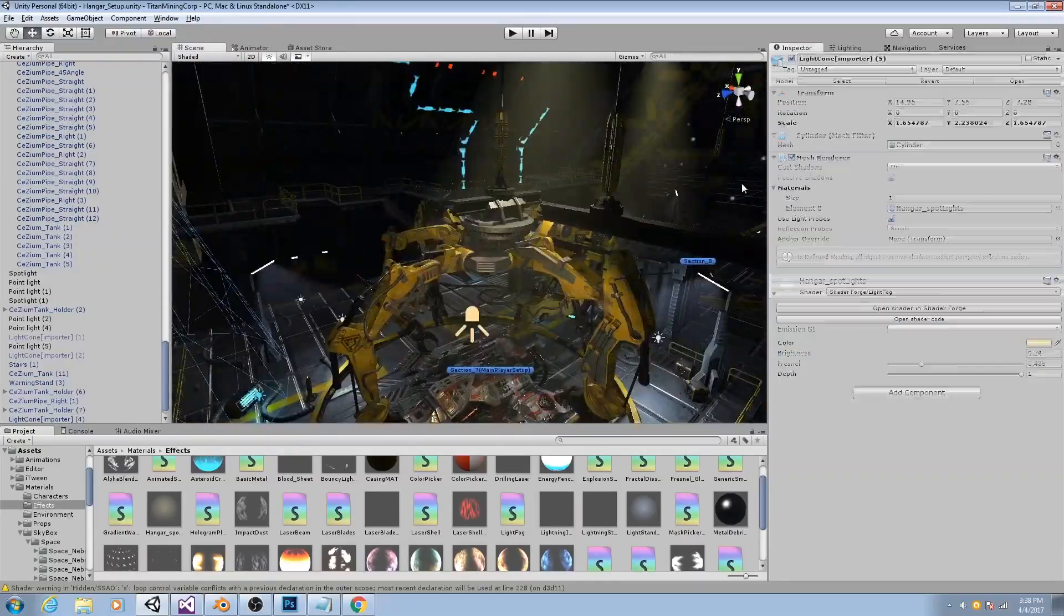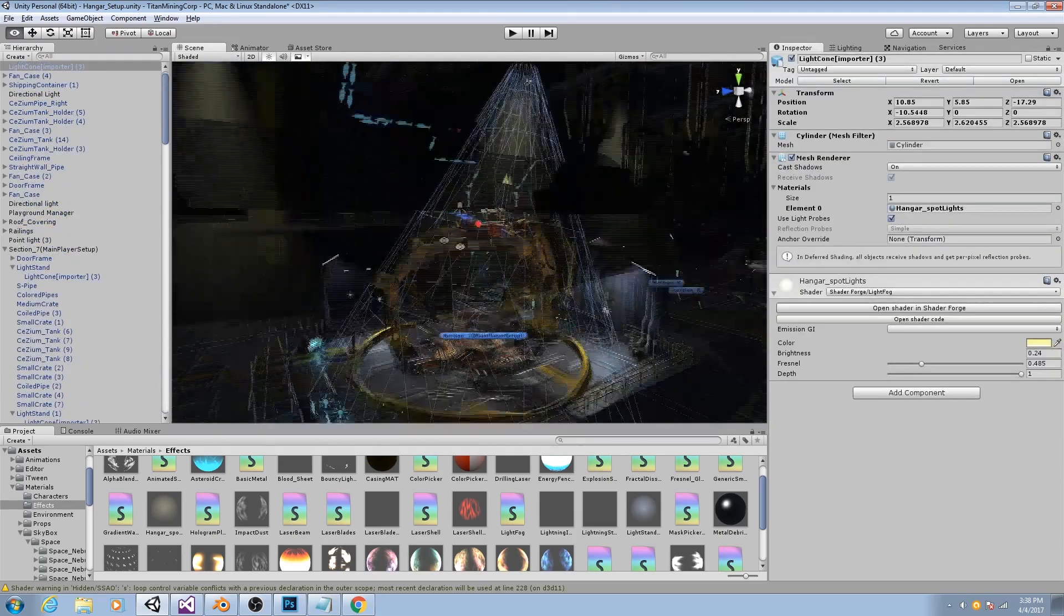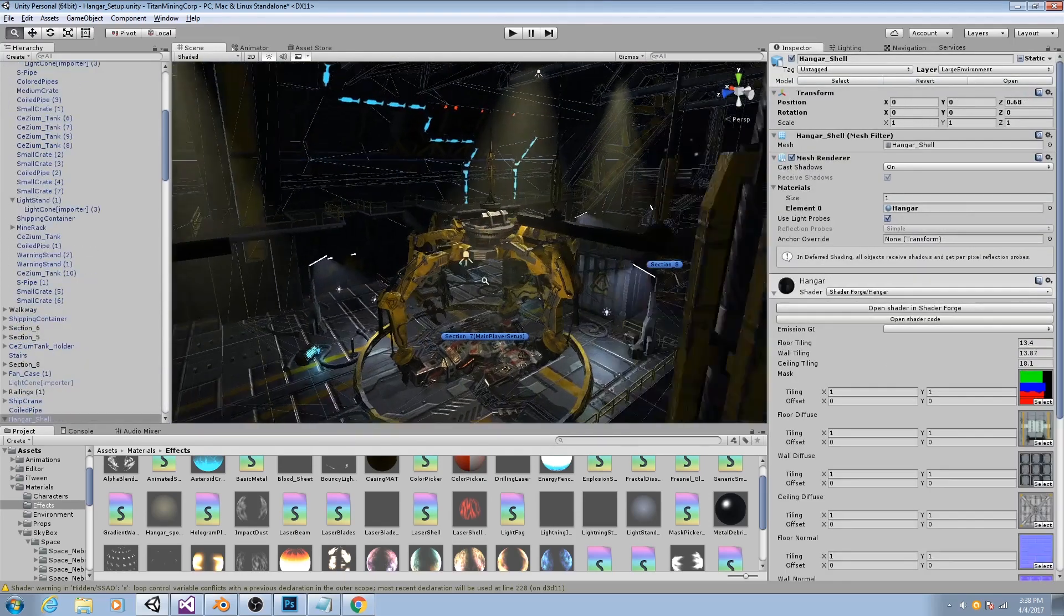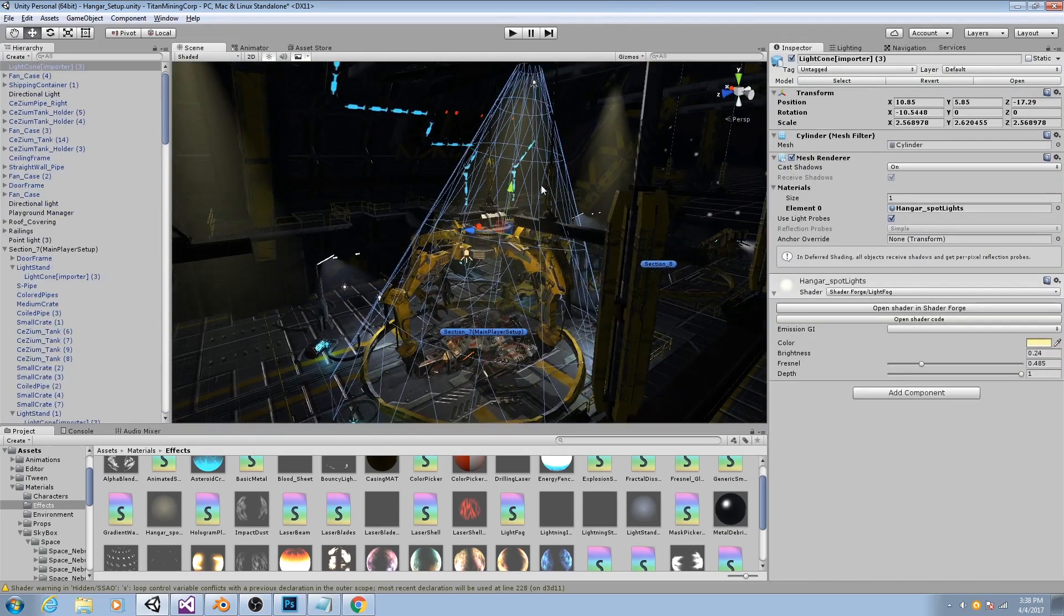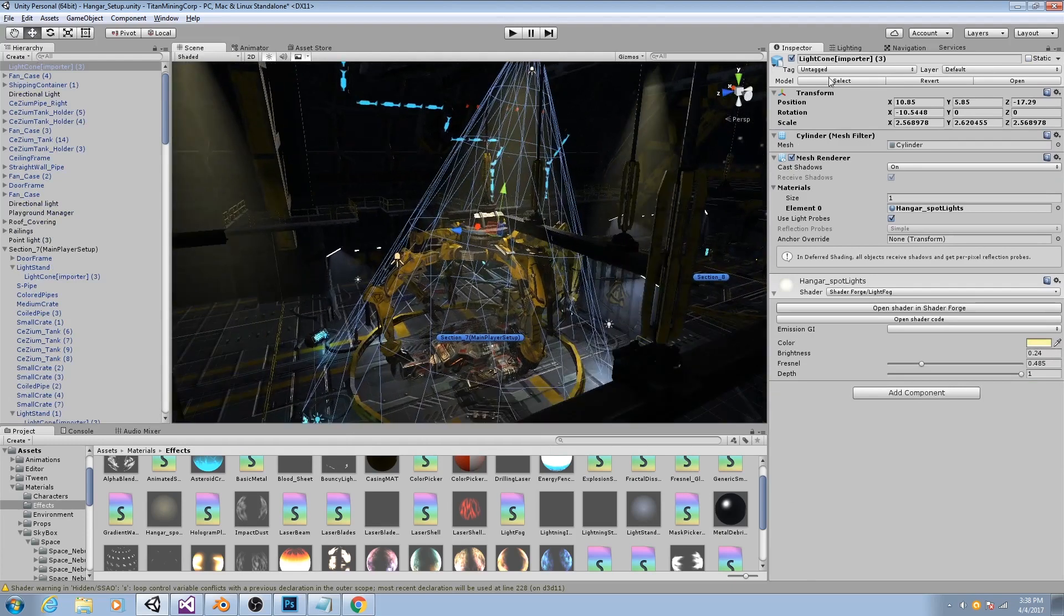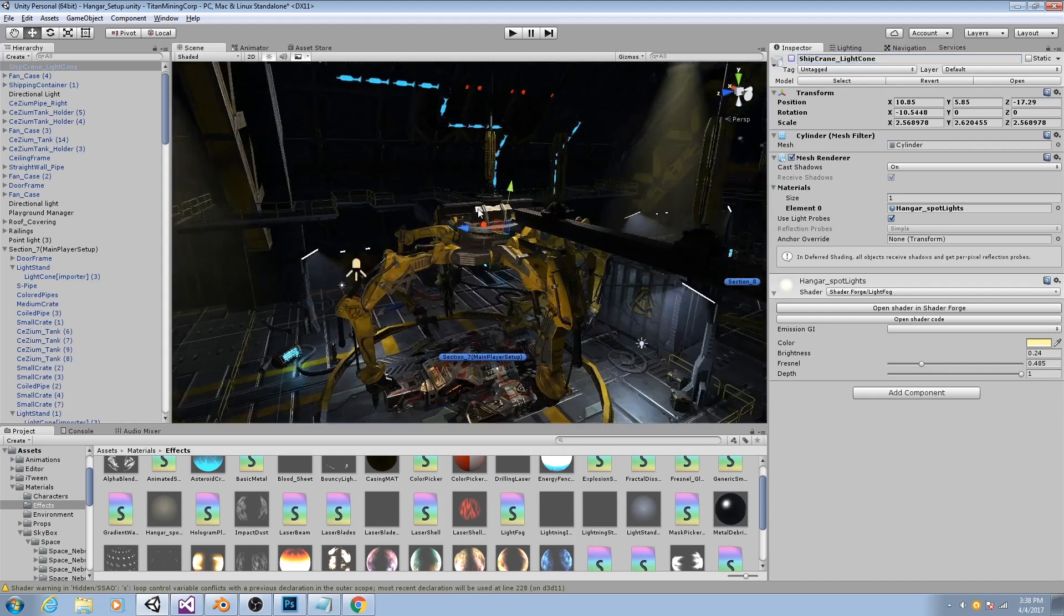All right. So those look pretty good. But they actually make, because they are meshes, they actually make the scene a little bit difficult to work with. So I'm going to label this one and then disable it so it's not in my way.